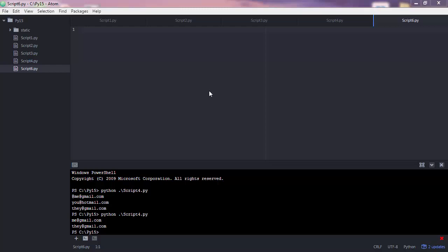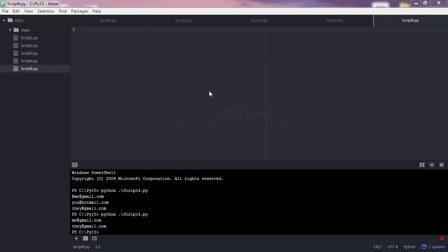Ok, before explaining the while loop, I'd like to introduce you UserInput. UserInput is a feature that allows your script to interact with the user.